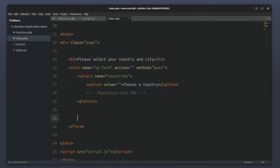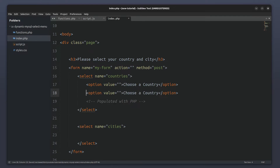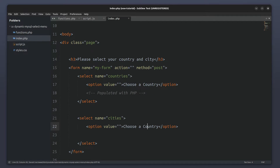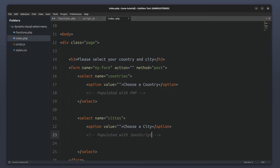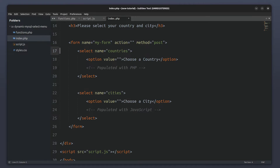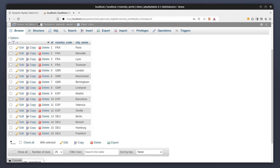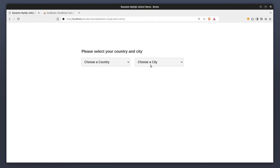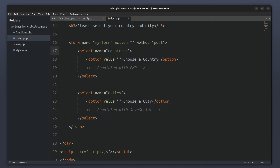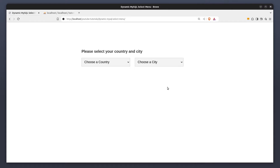Next I will create another select element and name it 'cities'. I will add a 'choose a city' option, and all other options will be populated using JavaScript. Let's quickly check our index.php in the browser. It looks nice, but I want the cities menu to be disabled when the page loads, so let's add the disabled attribute to make it inactive by default.